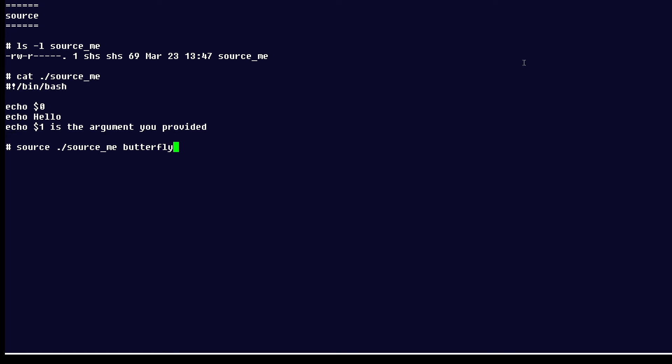So if I run it like this, and I'm sourcing the file, and adding the argument butterfly, it's going to look like this. It says source command, because that's what it's running, and then it says hello, as the script says, and it shows me that butterfly is the argument that I provided.